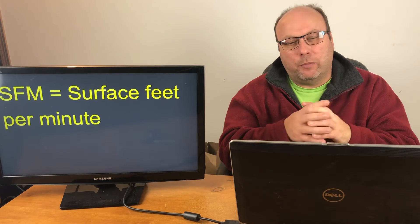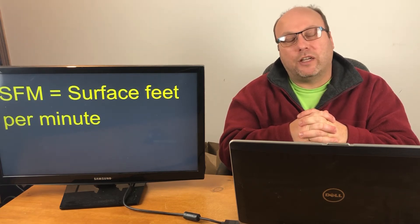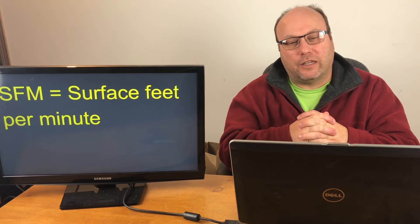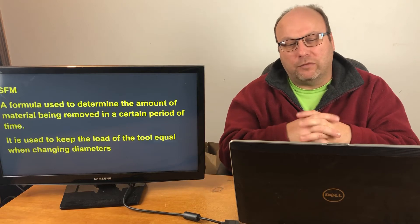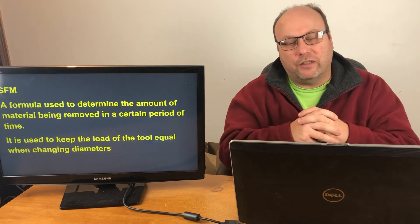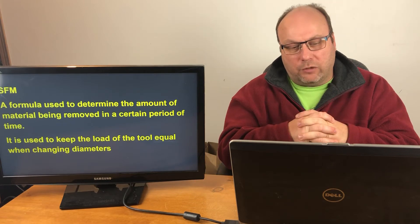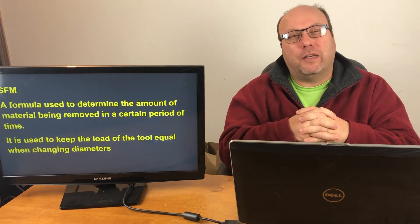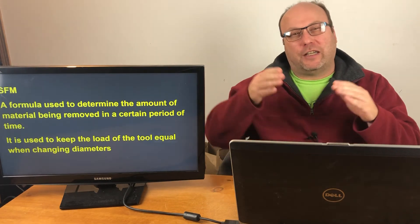One of the big formulas they use is called surface feet per minute. Surface feet per minute is what most everyone uses to calculate how fast they'll run a tool and how much material they'll take off. The definition of surface footage is a formula used to determine the amount of material being removed in a certain period of time. It's used to keep the load on the tool equal when changing diameters.